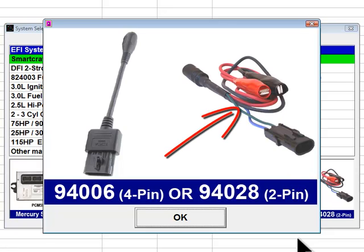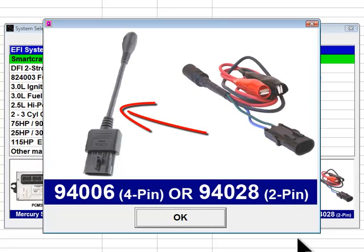A 2-pin diagnostic adapter number 94028 is required to connect to the Datalink connector on early versions of this system. When adapter 94028 is used, the alligator clips must be connected red to battery positive and black to battery negative. A 4-pin diagnostic adapter number 94006 is used to connect to the Datalink connector on all Verado engines as well as a variety of other 2006 and newer Mercury Outboard engines.